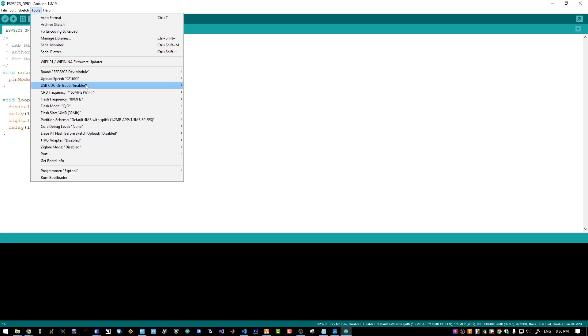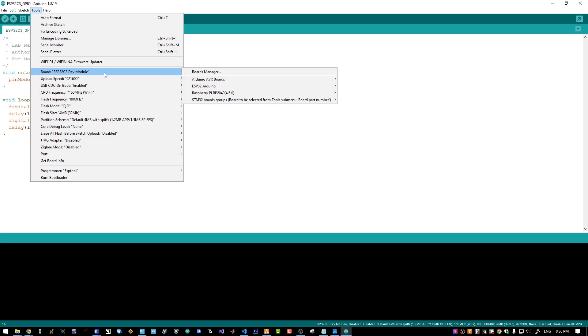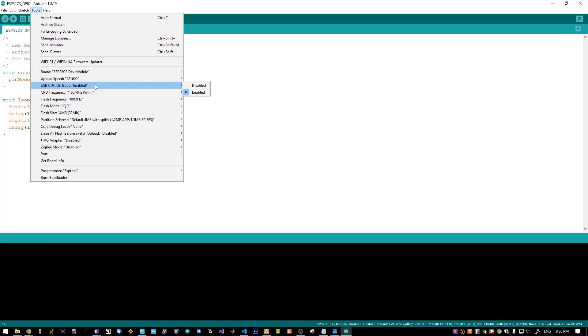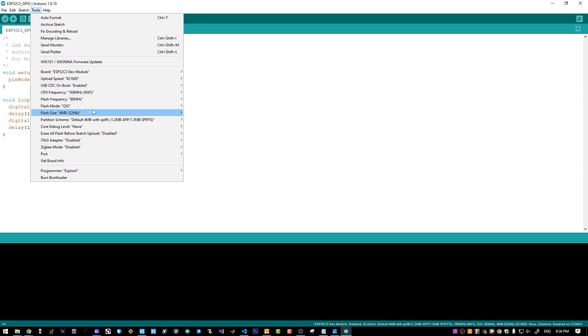And here are the configurations I'm using for the board. For a custom ESP32C3 board, I believe you will need to select this ESP32C3 dev module. I'm enabling the USB-CDC communication, the CPU clock, the flash memory size. I will leave those as it is.